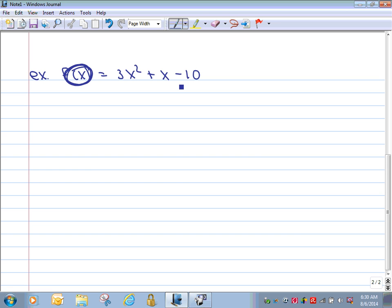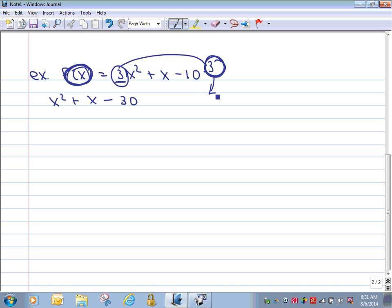The factoring here is a little more intense because of the leading coefficient of three. I think you've been exposed to what we call slip and divide — or slip and slide, as some teachers call it — as a technique for factoring with coefficients greater than one. I'm going to use that here. If you have another method like guess and check, that's fine, as long as you can factor without a calculator. So I'm going to slip the three out and move it over by the ten, leaving x² + x − 30.